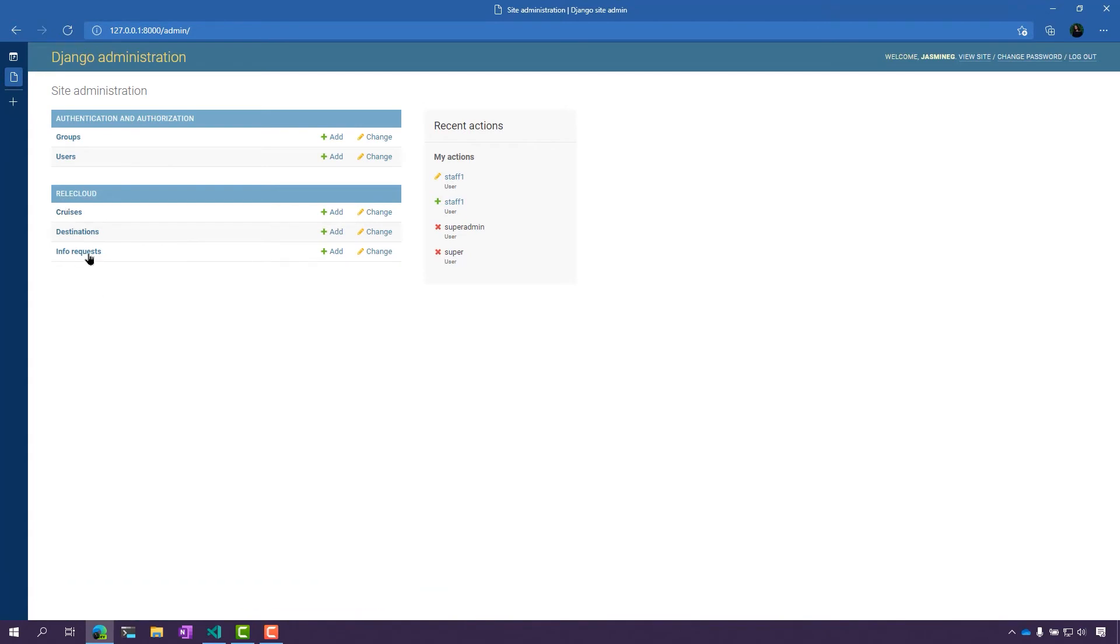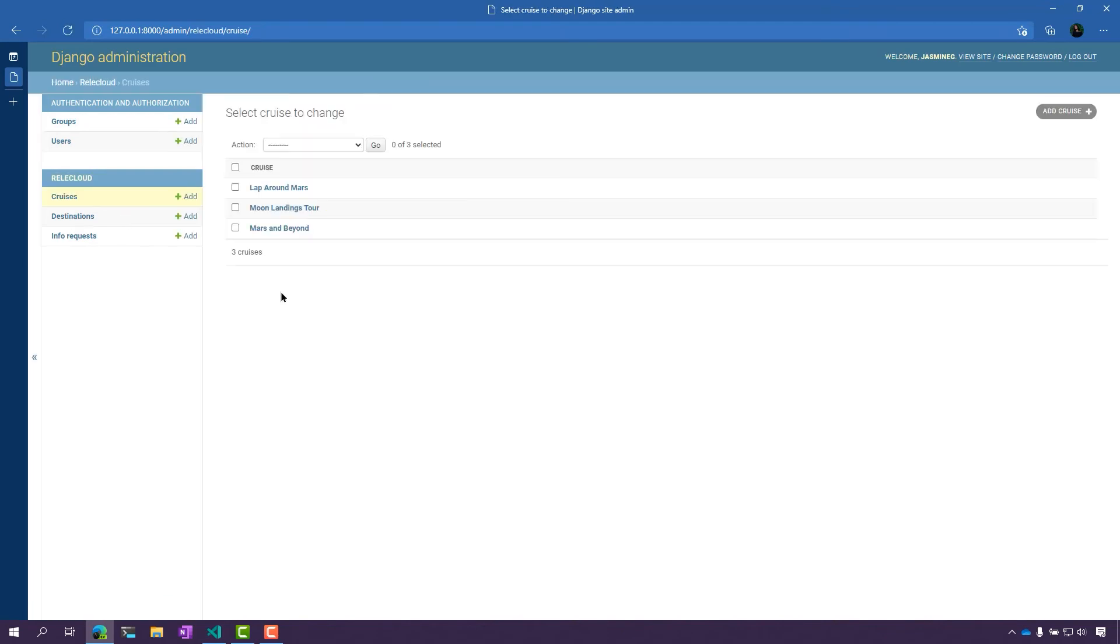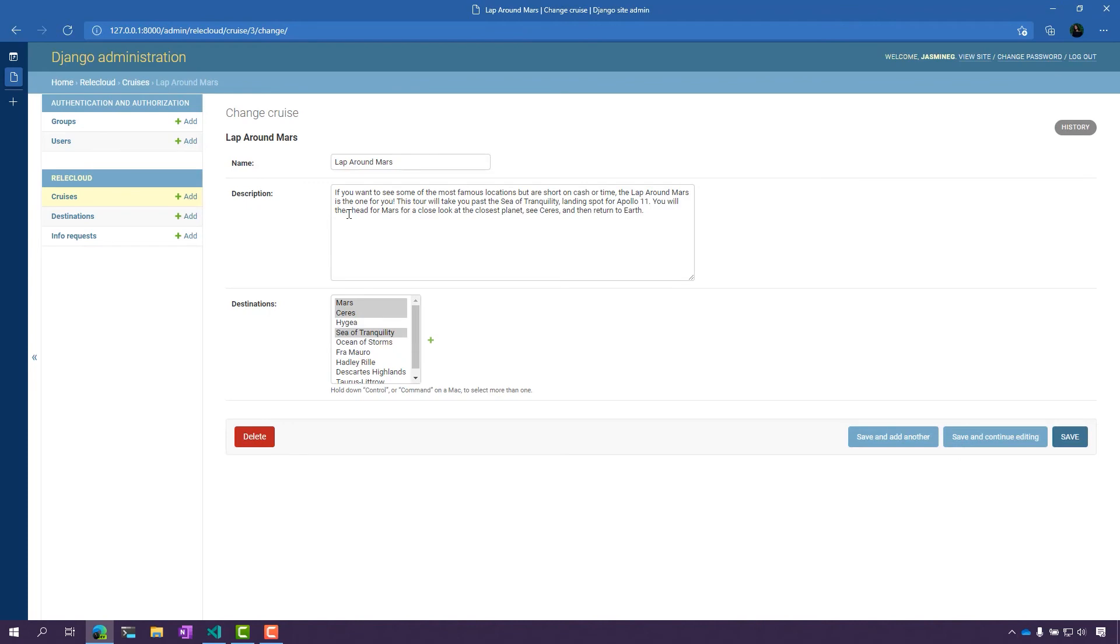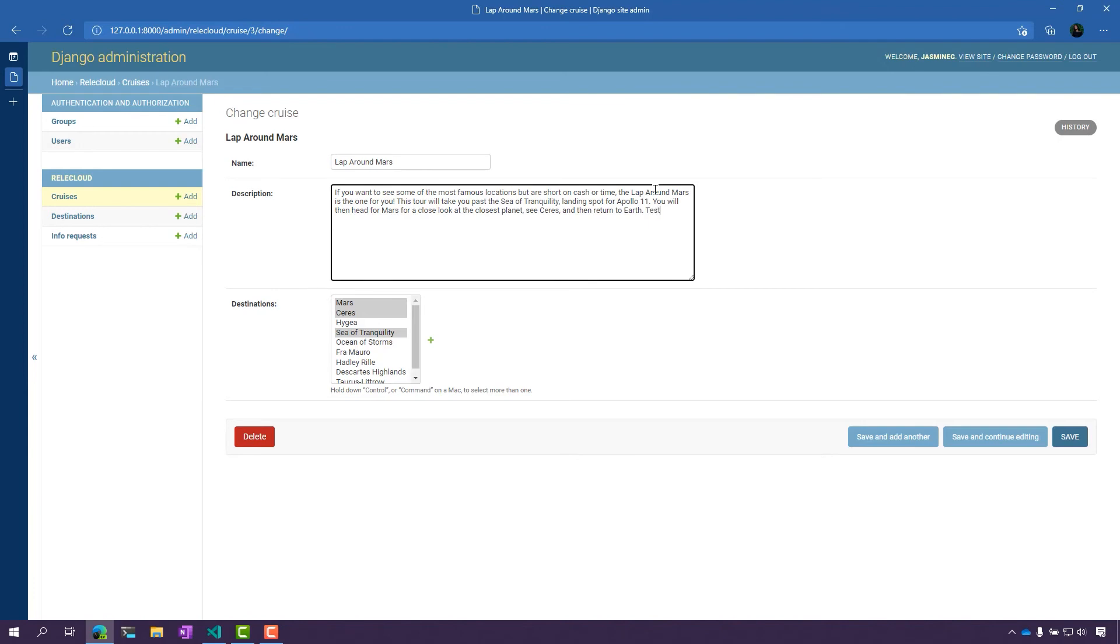Let's go ahead and check out Cruises. Notice I have access to see what's in there, so I could actually make a change here. Let's just go add test to the end because this subscription looks really great. I don't want to make too many changes here.